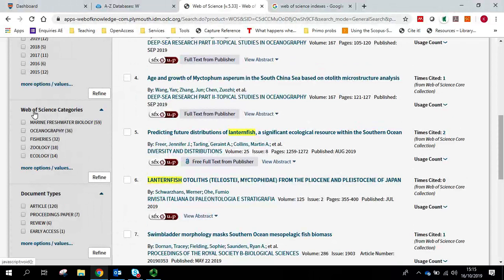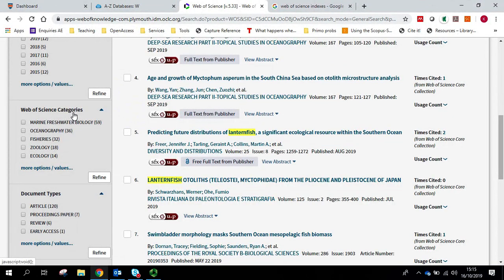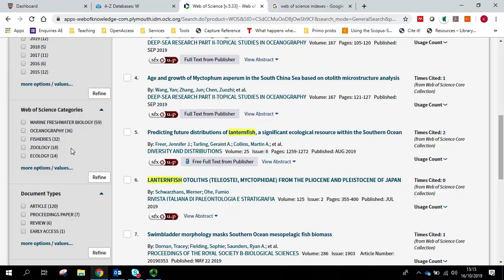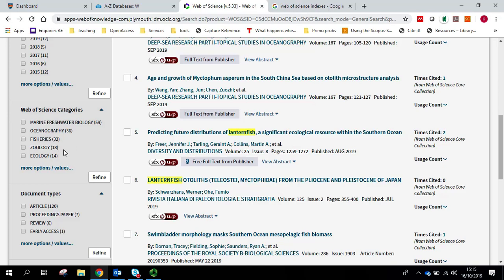You can see here that we've got Web of Science categories as well. However, on the whole I'd be tempted not to touch these. It may be that if you're studying marine biology you think I'll just refine to marine biology then. However, by doing so you may be missing crucial articles that Web of Science have categorized into fisheries or zoology.